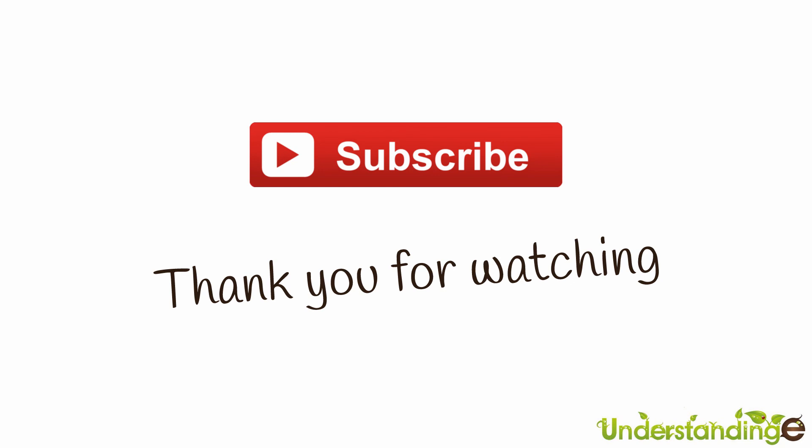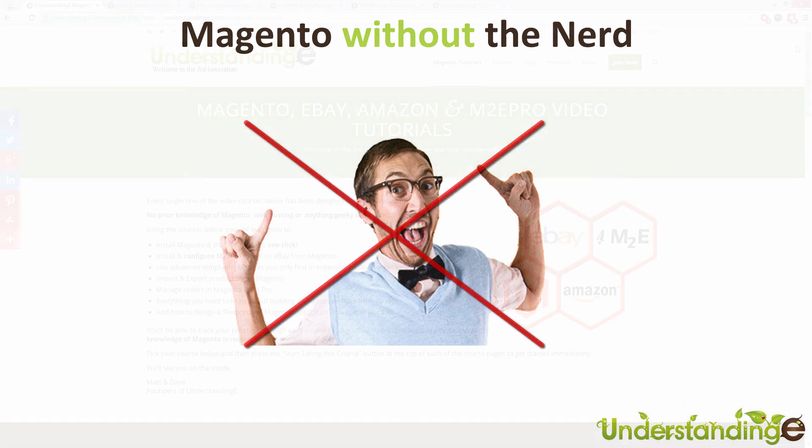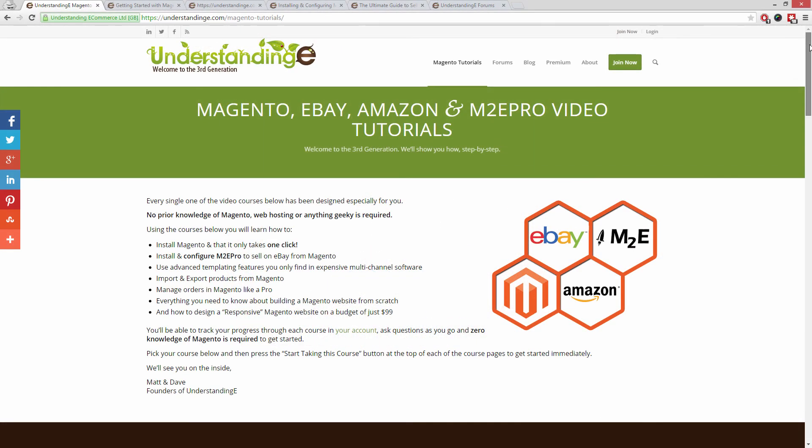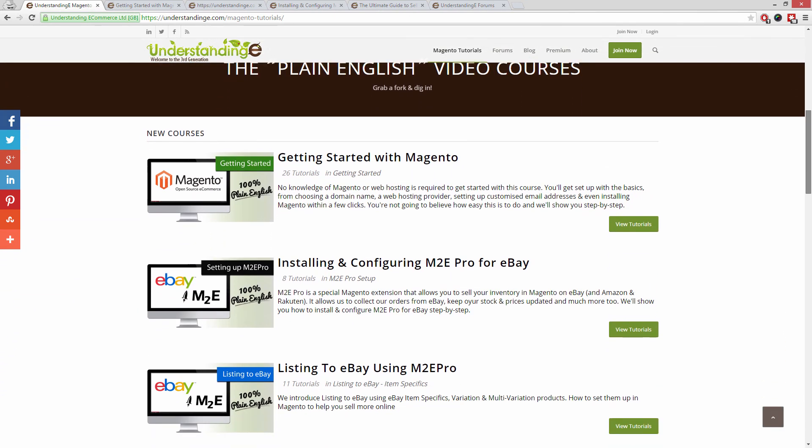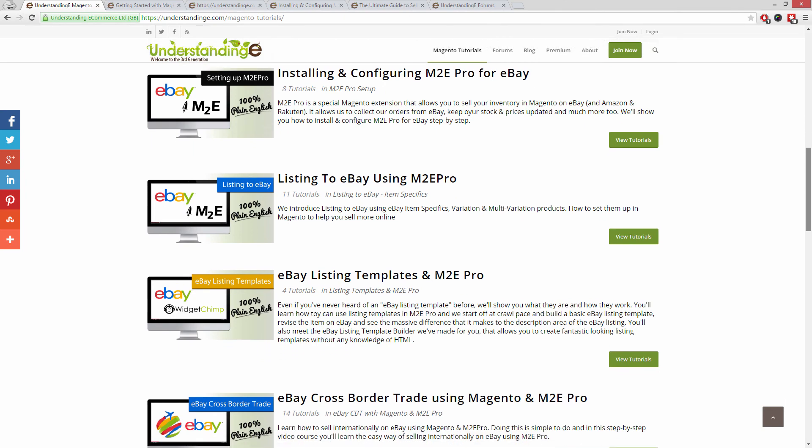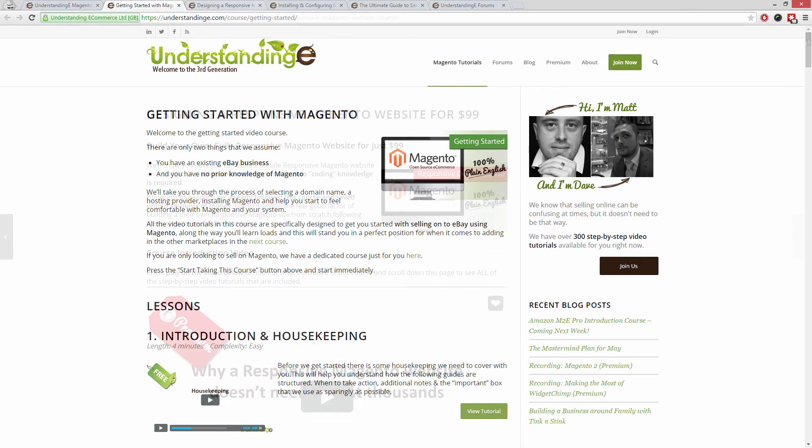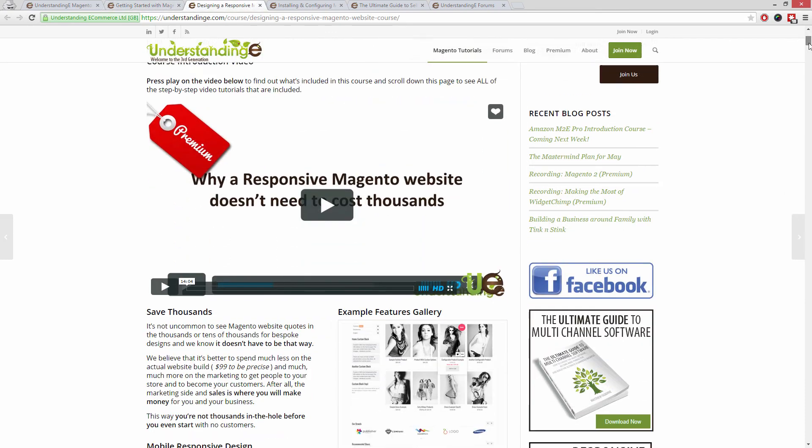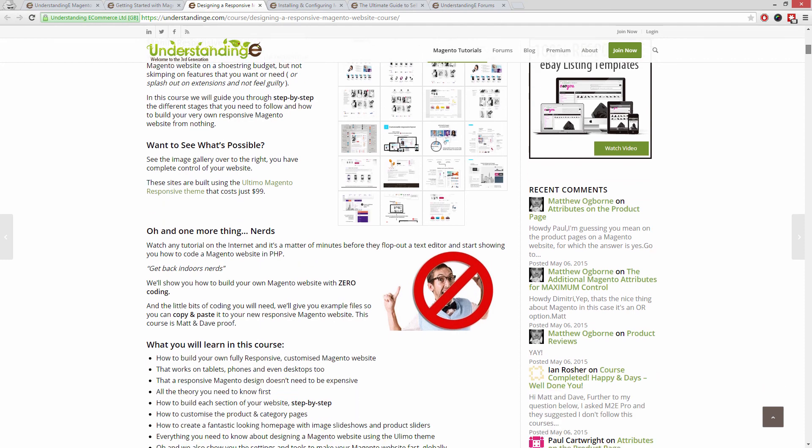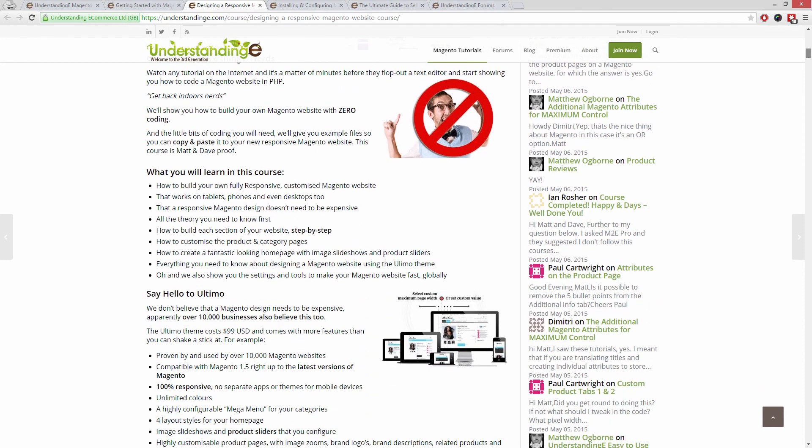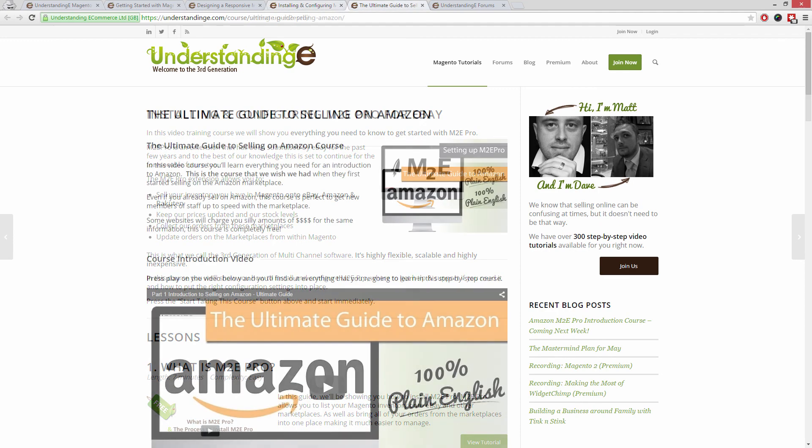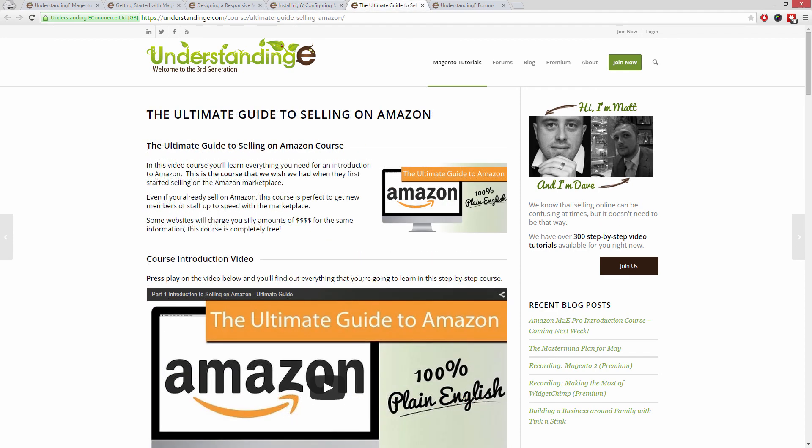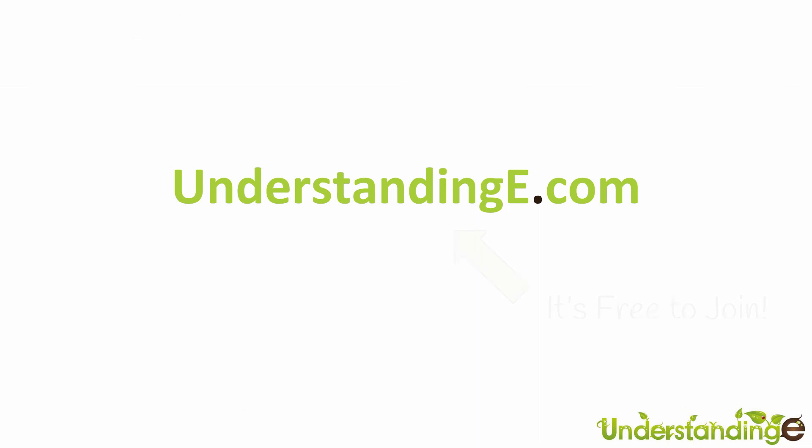So from myself Matt and me Dave, we hope that you found this video tutorial helpful. If you have, then let us know by leaving a thumbs up on this video below or subscribing to our YouTube channel. We believe to use Magento you don't need a degree in nerd. And we've created you over 300 step-by-step video tutorials at understandinge.com to help you. In these tutorials you'll learn how to use Magento with no prior knowledge, how to build a fully responsive Magento website for just $99, which is about 65 quid, how you can use Magento to sell on eBay and Amazon with M2E Pro. And you'll be joined by over 6,000 fellow business owners just like you. And the best part is it's free to join. So from myself Matt and me Dave, we'll see you there. Cheerios.